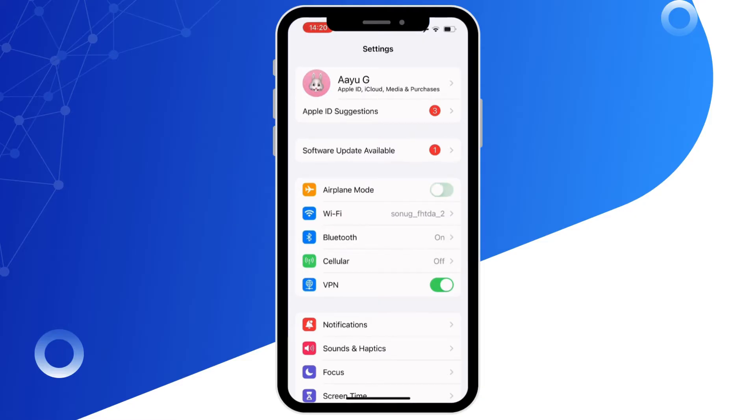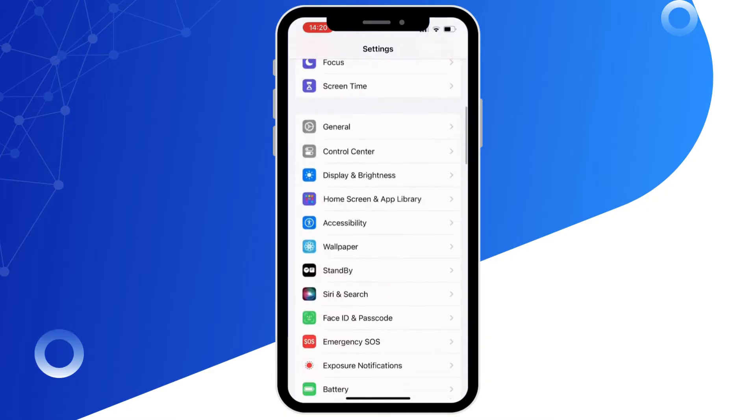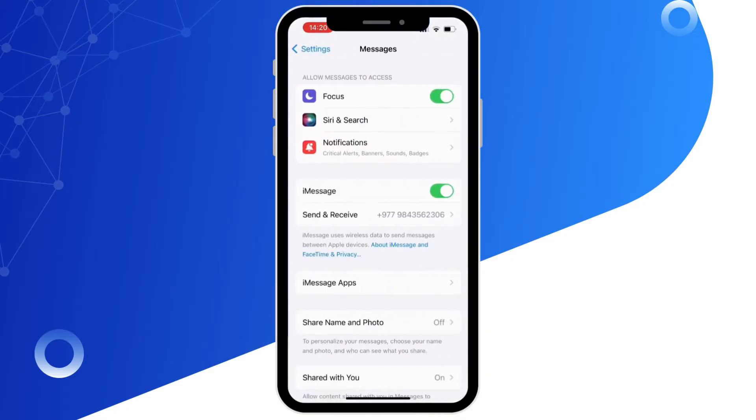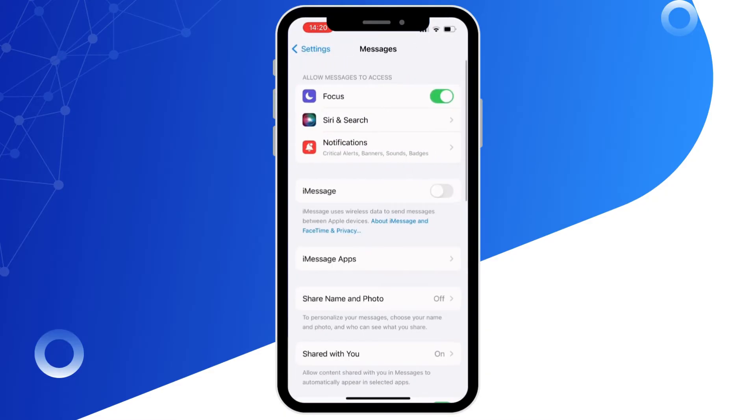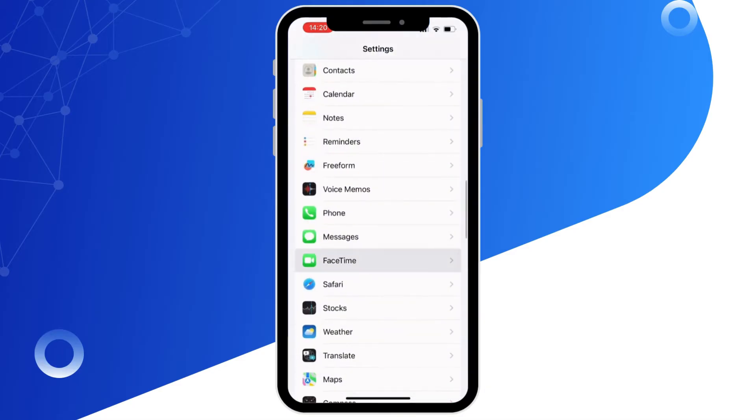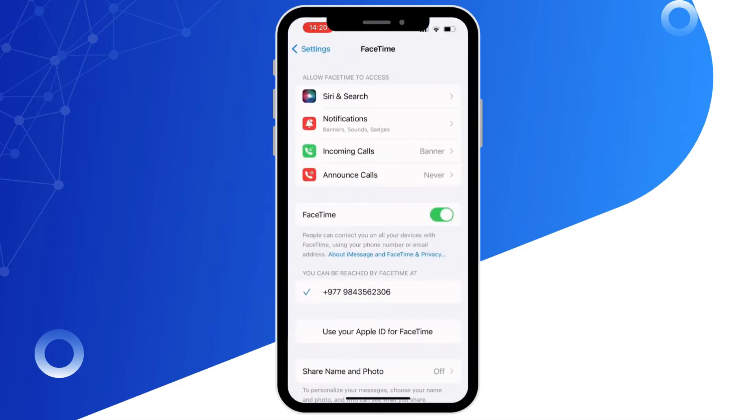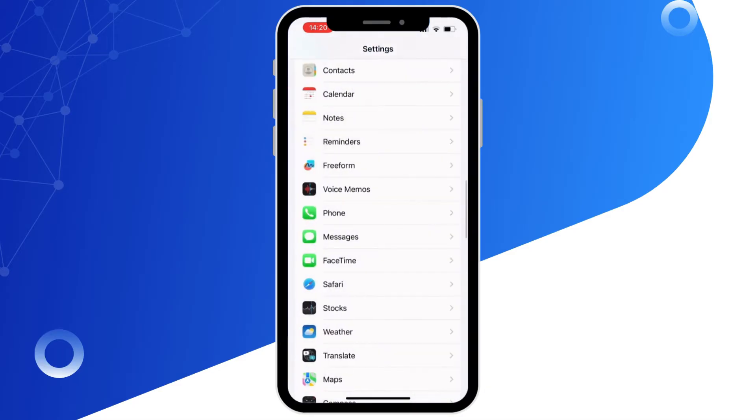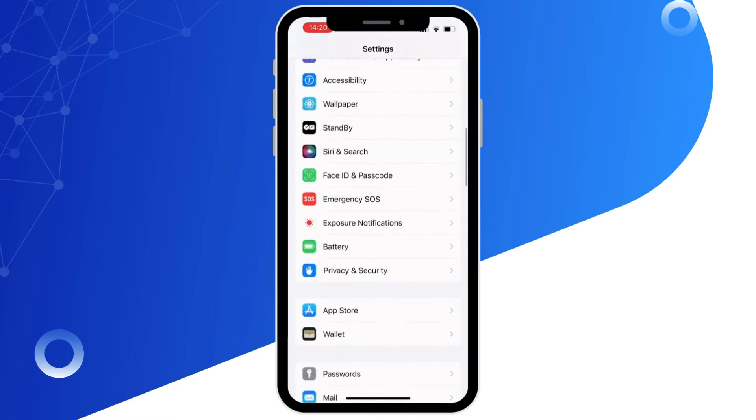Now scroll down and tap on Messages app, then toggle off the button for iMessage. Now go back again. Now tap on FaceTime and toggle off the button for FaceTime.